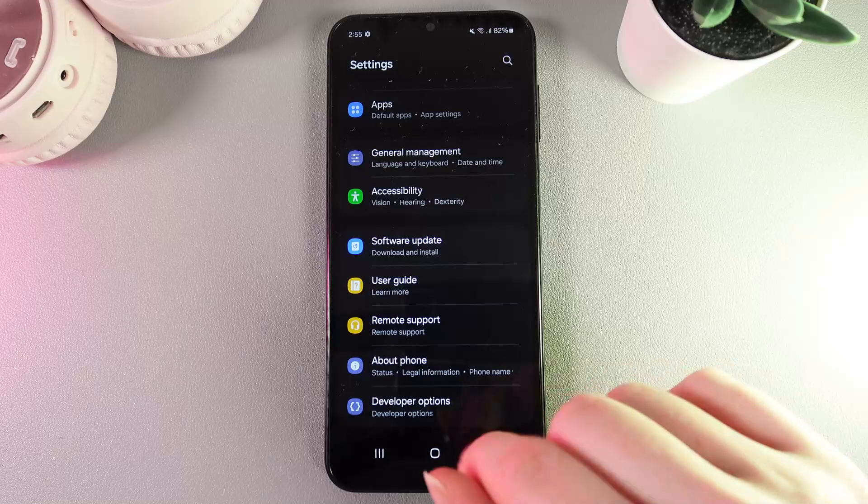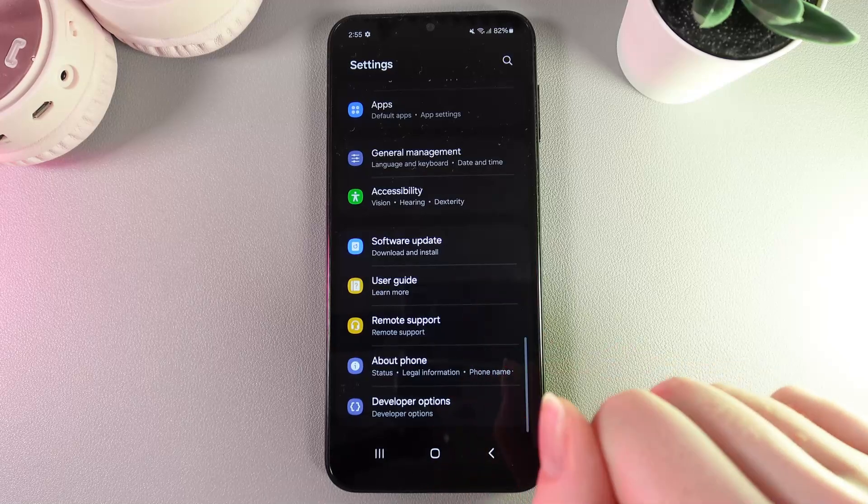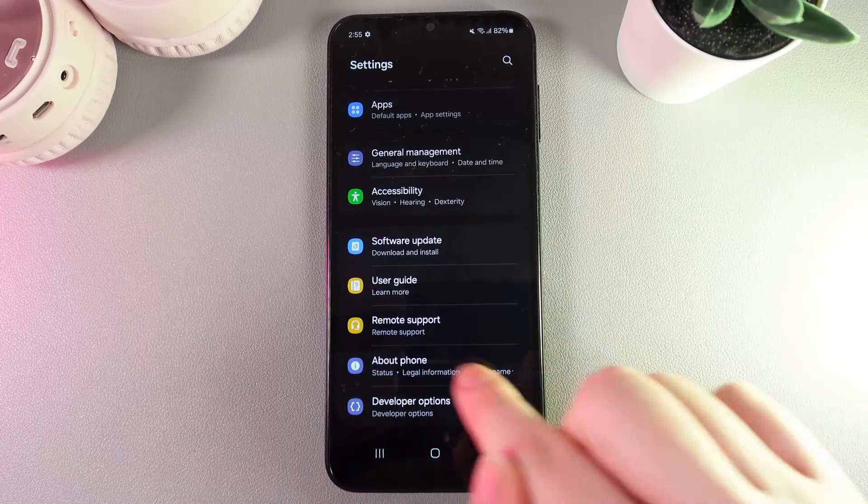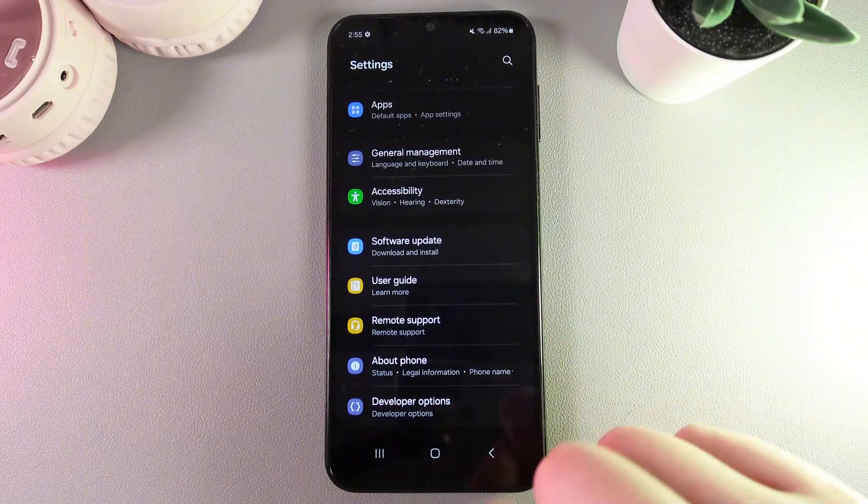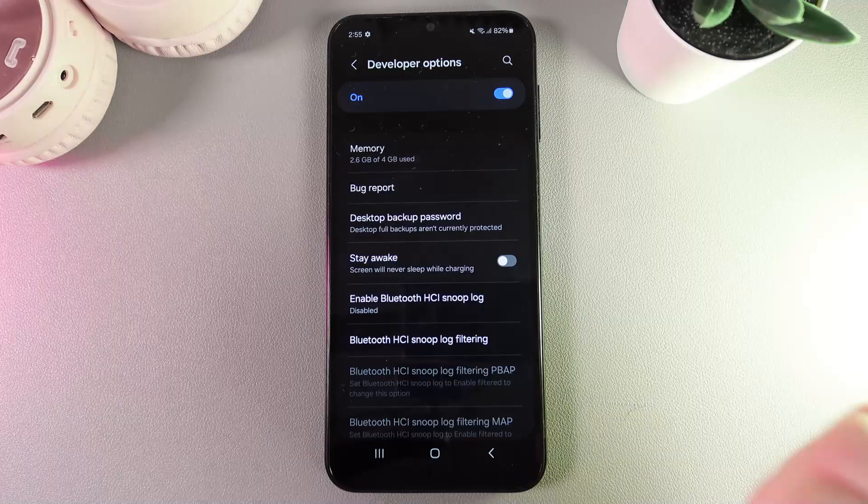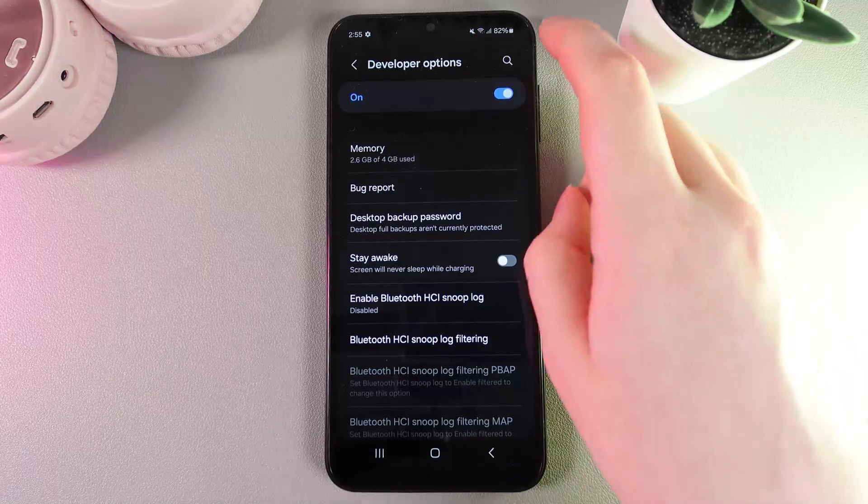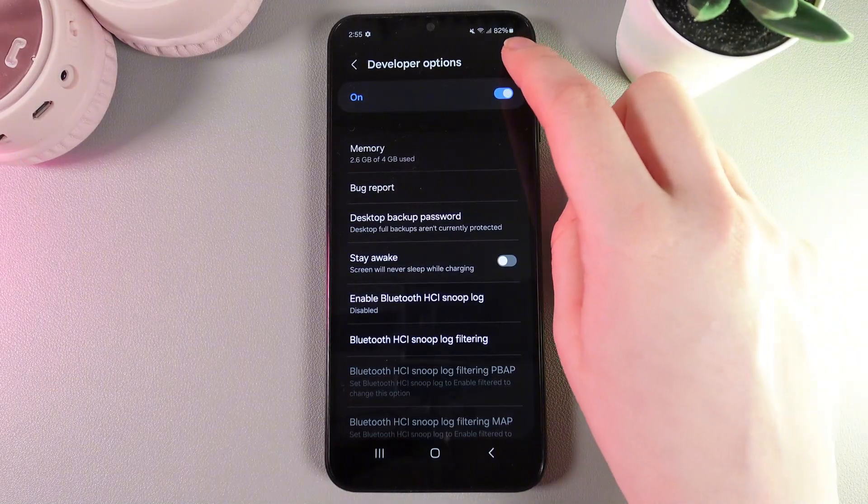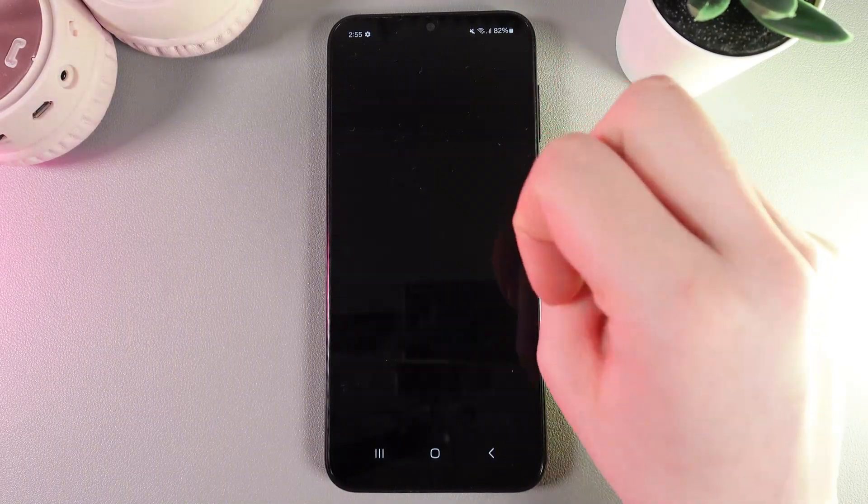When we have unlocked the developer options, they will appear under the About Phone tab. We need to click on it to open them and then click on the search icon in the right upper corner.